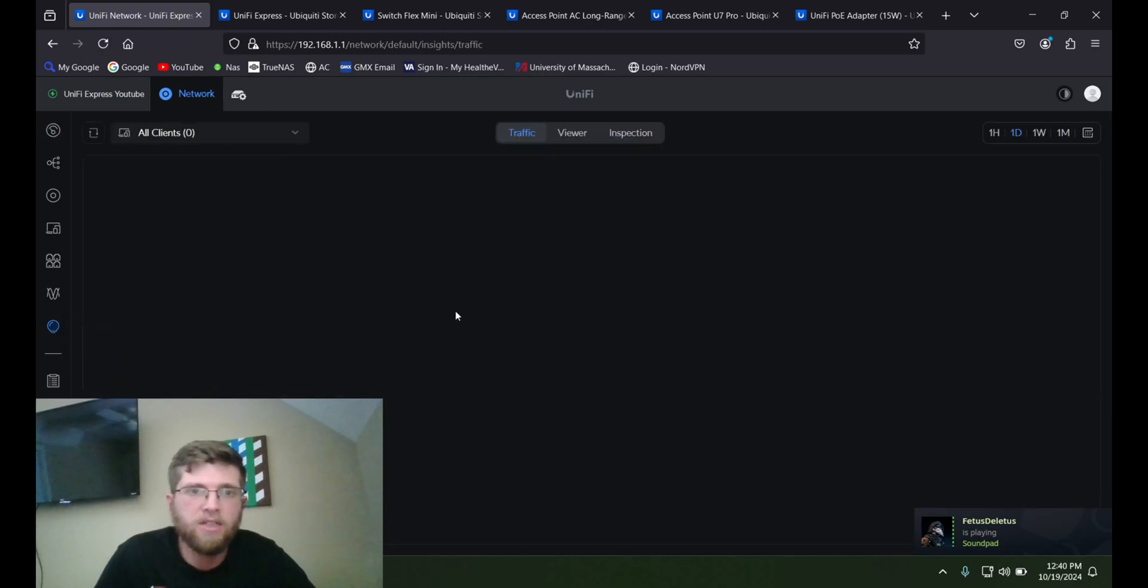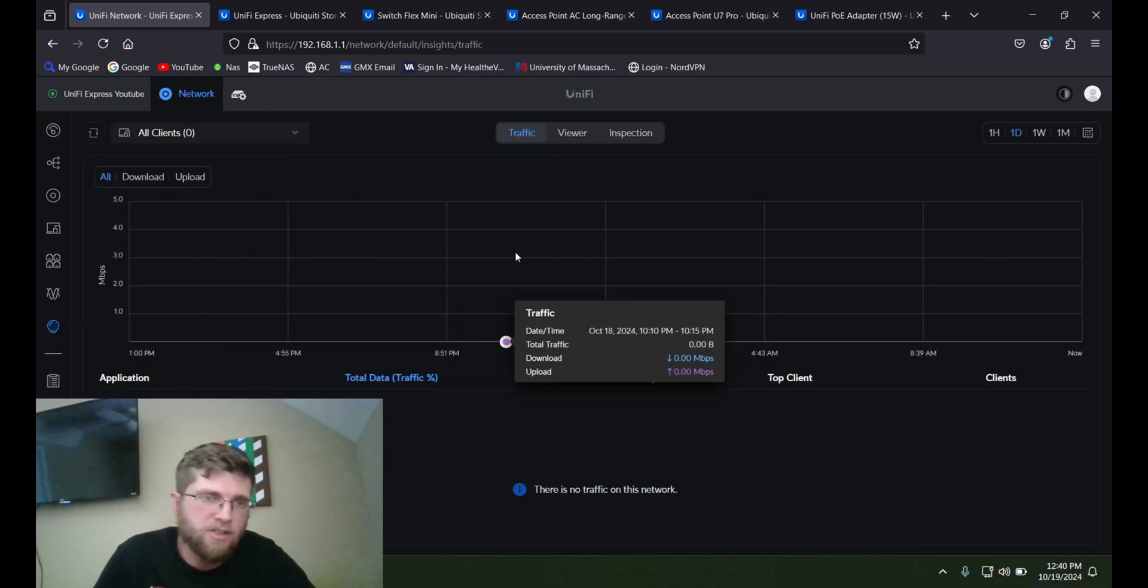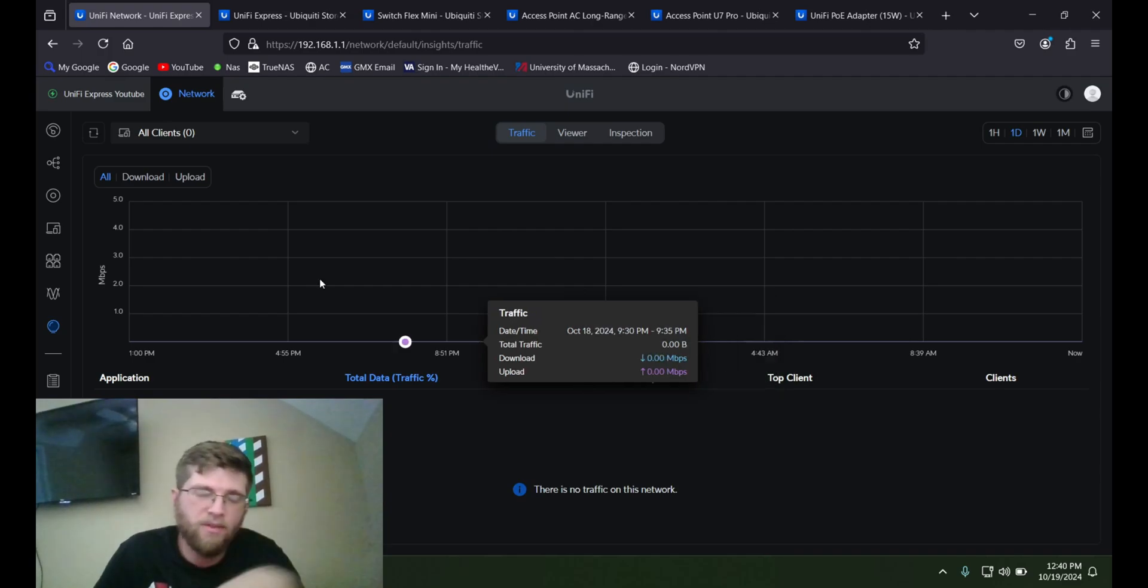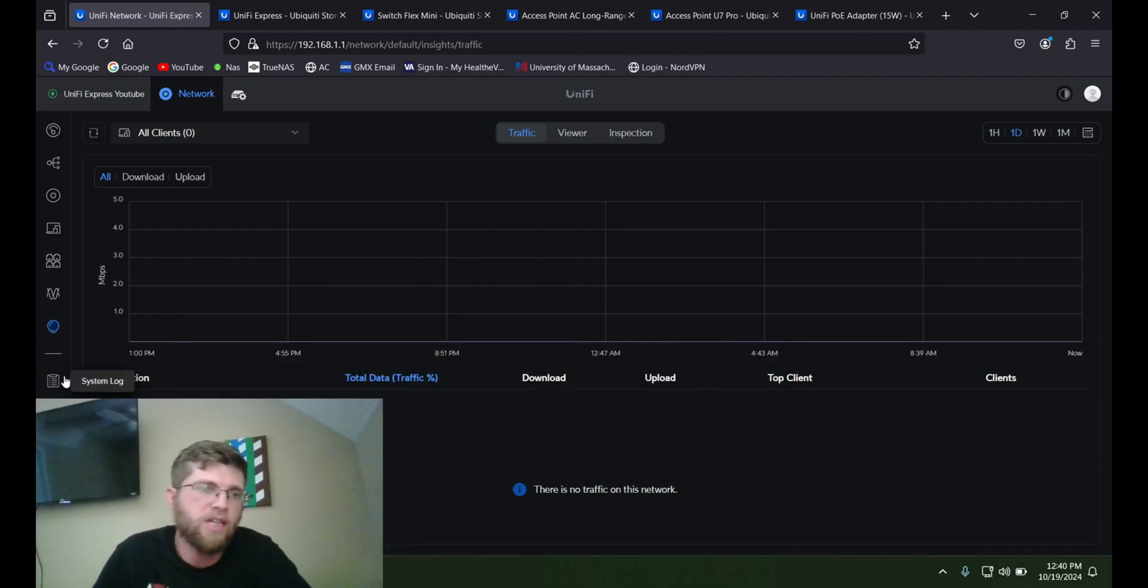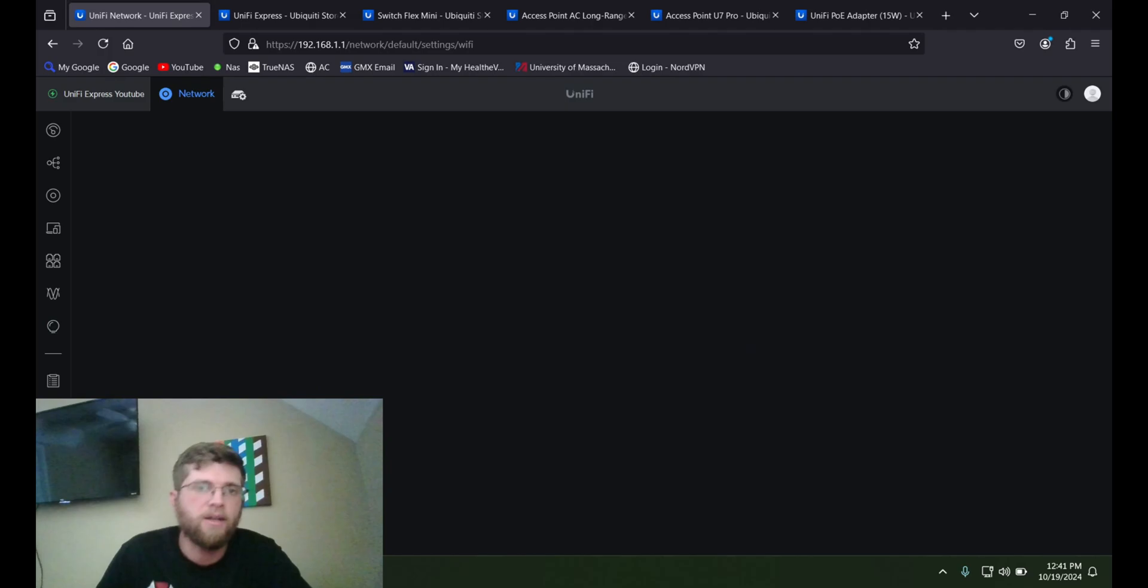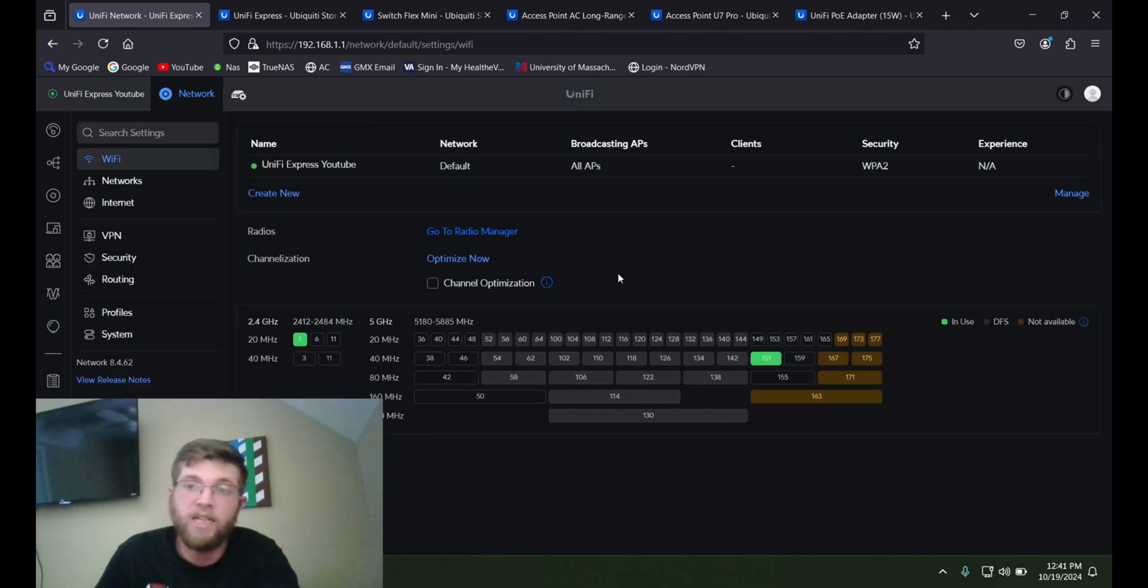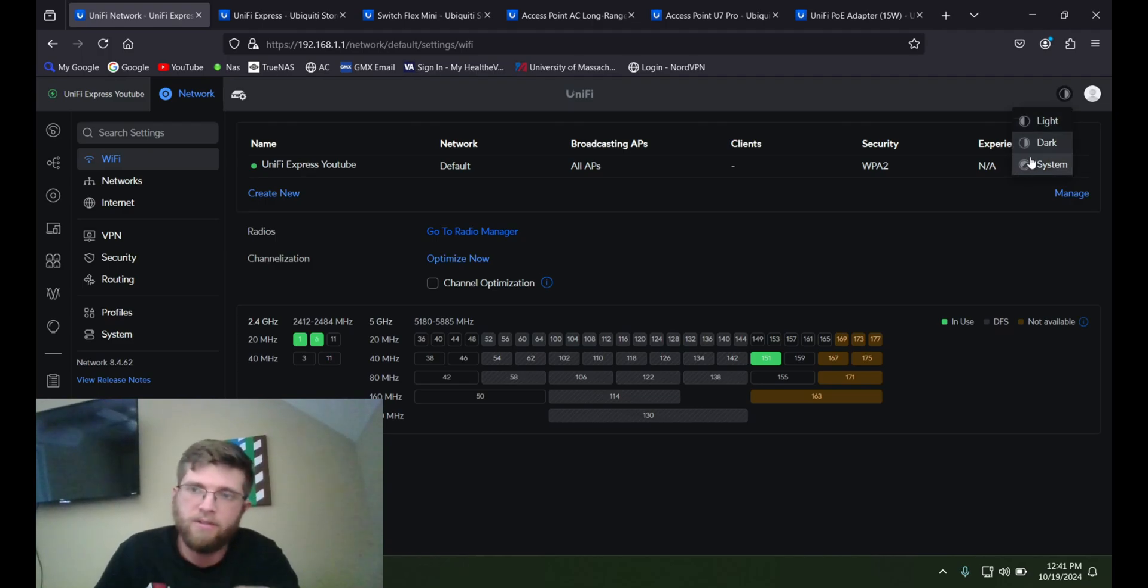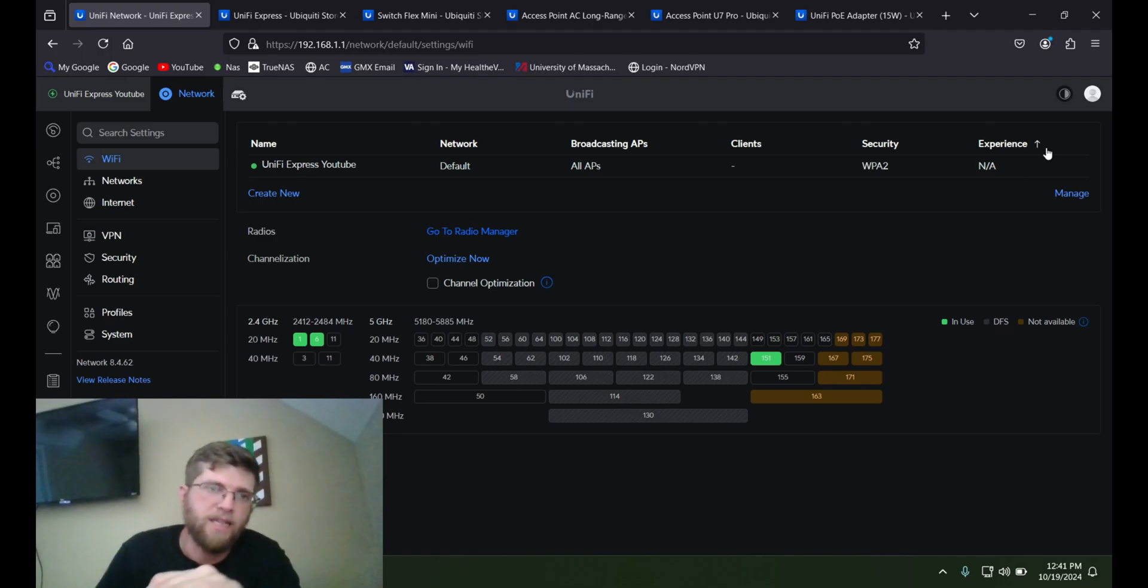And then you can also go to insights. And it'll show you some traffic insights once you have more traffic on here. Right now there's nothing because it's brand new setup. And then you have settings. And the setting that I love the most is the dark setting light and dark. I always keep it in dark up here in the top right. Because light, I absolutely hate that.